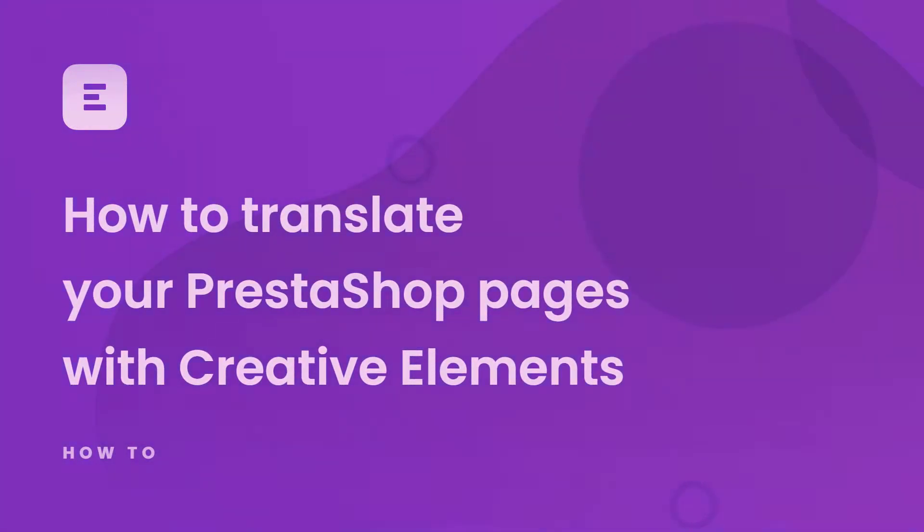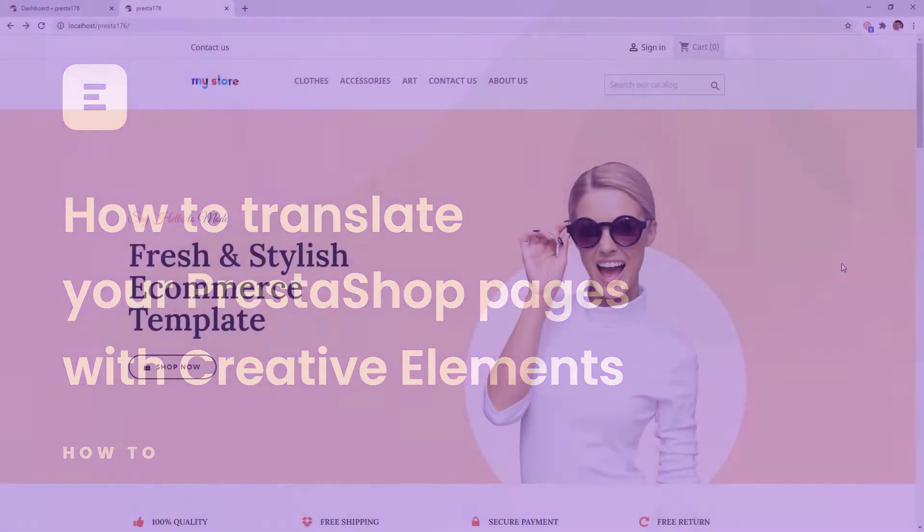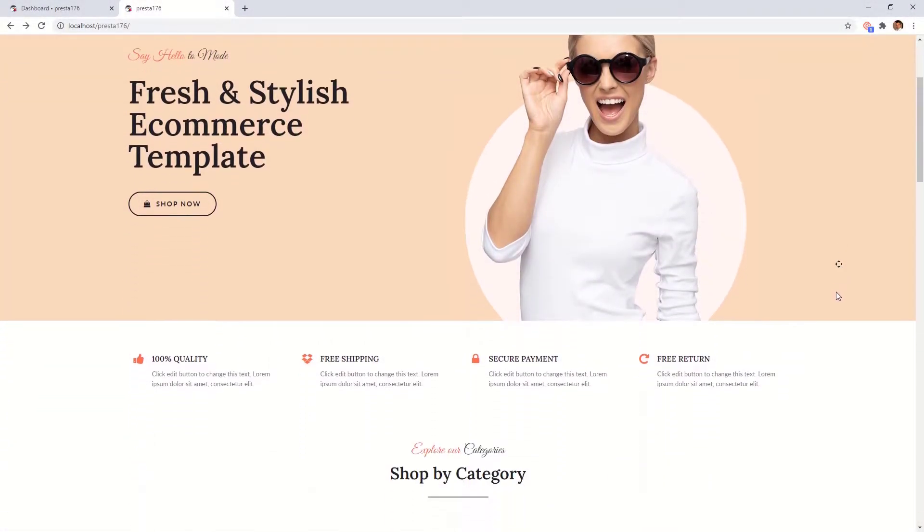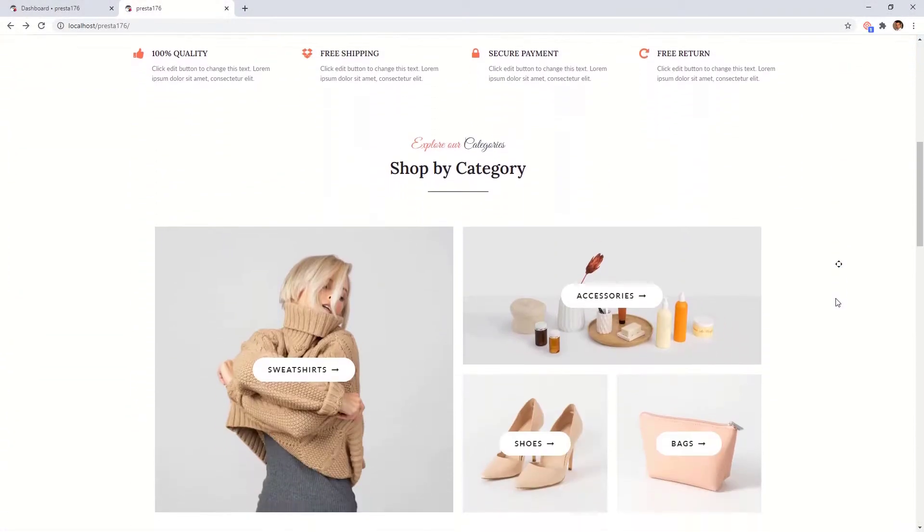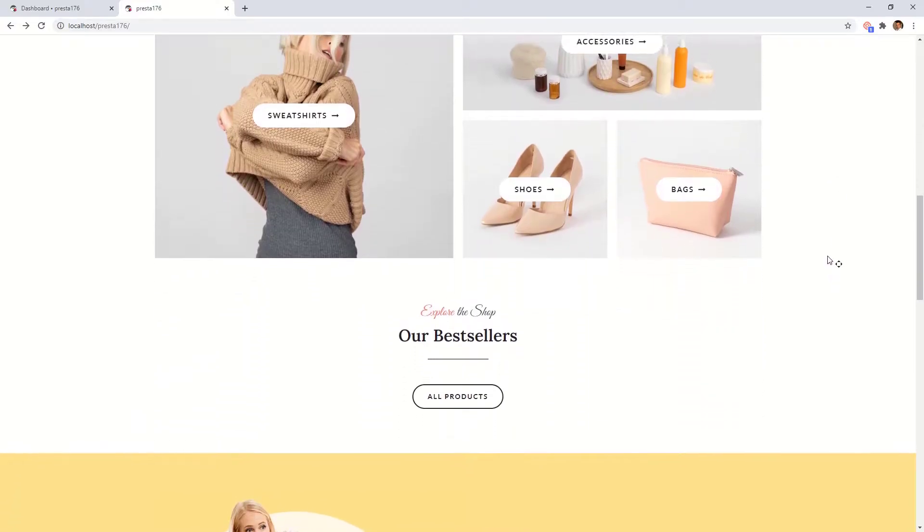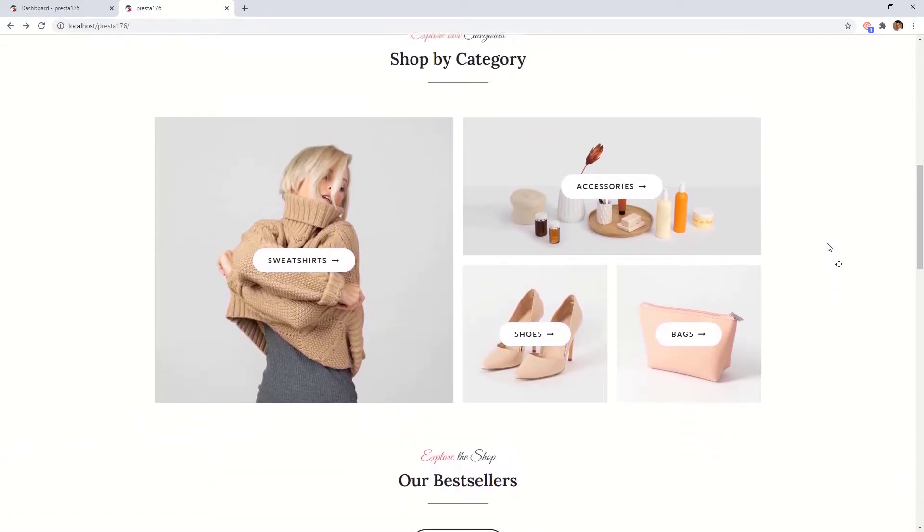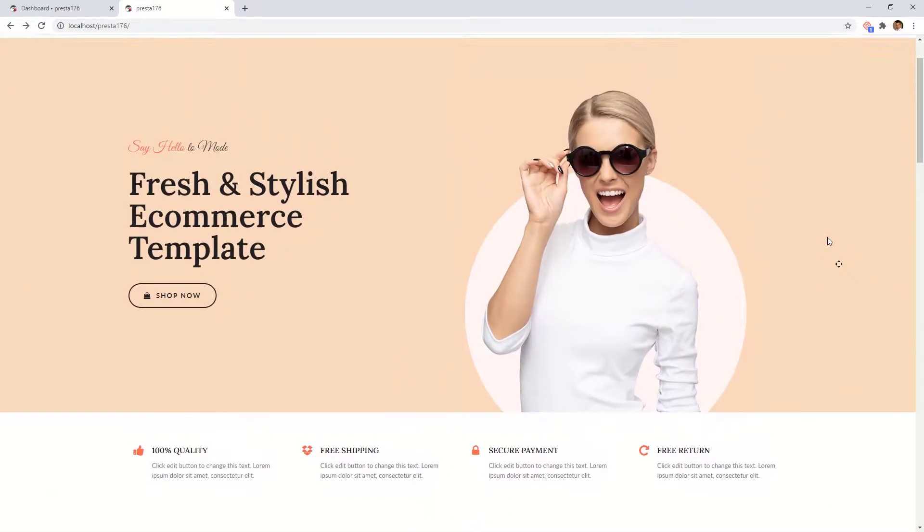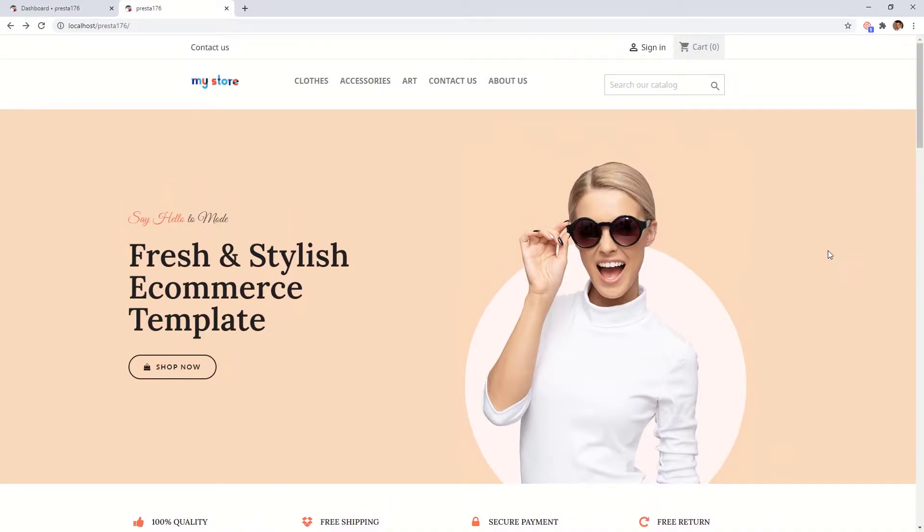In this video you will learn how you can easily translate your site to another language. As you can see our webshop is currently only available in English. By adding more languages, we can reach a wider customer base.